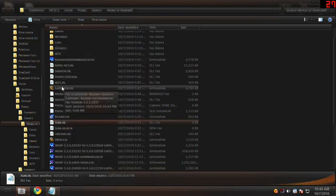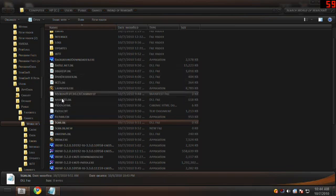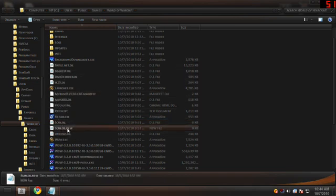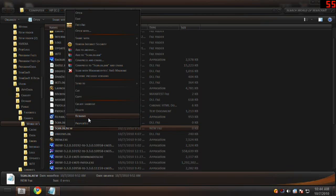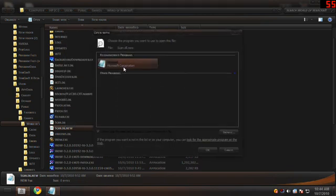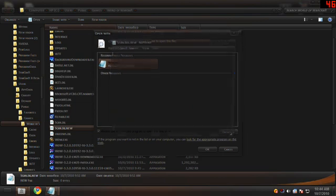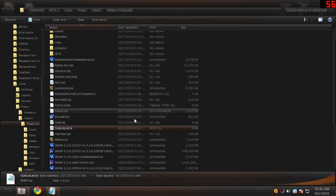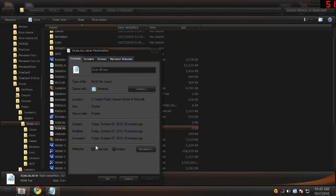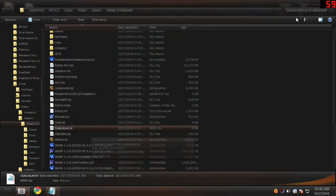Here's an important step. Run the launcher and get into the World of Warcraft game, but you do not have to log in. Just go to the login screen, then back out. And then what you'll see again is a new Scan.DLL.new. So then what you're gonna wanna do: do the same thing — Open With, Microsoft Notepad, CTRL+A, Backspace, Save, and then Properties, Read Only.